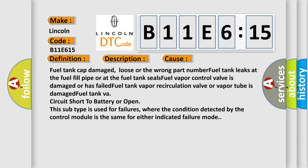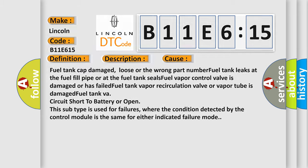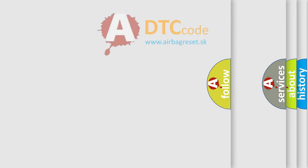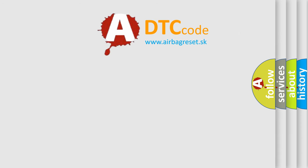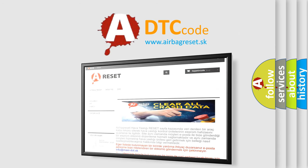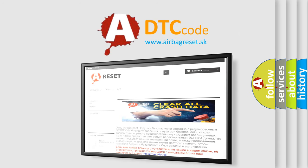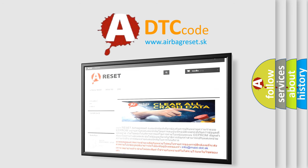The airbag reset website aims to provide information in 52 languages. Thank you for your attention and stay tuned for the next video.